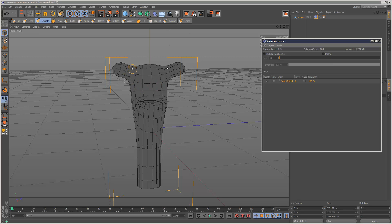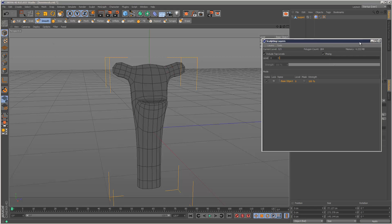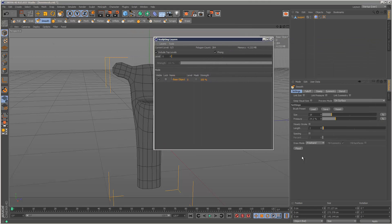So I've made some changes to my base mesh — nothing major — but I just moved up the mouth, and I basically flooded the entire mesh with a smoothing flood.